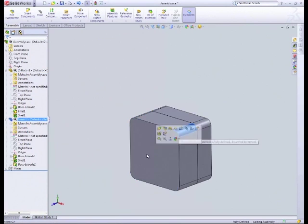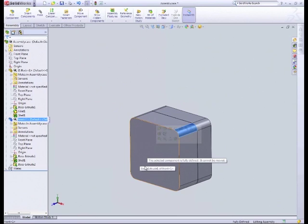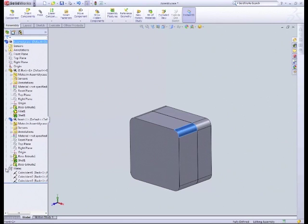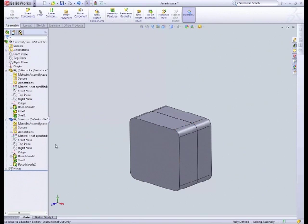So we can't actually move any of it. And now if we do like a feature collision to see if there's any collision between them, we can see because it's fully defined. Okay, and now, well what if I've got one of the mates wrong?